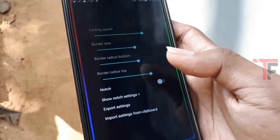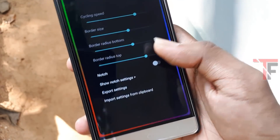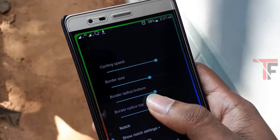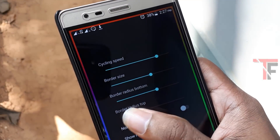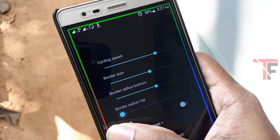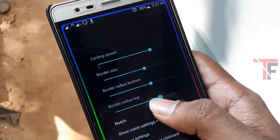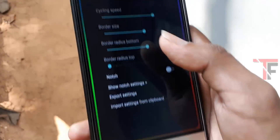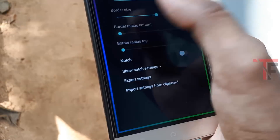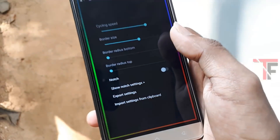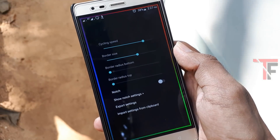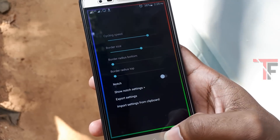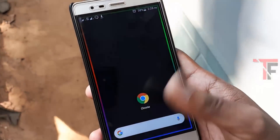There are color lights. The border size option and color lights are also available. Width should be customized. There is also the option for Border radius top and Border radius bottom. I will use it randomly, that's why there are color lights on the border.